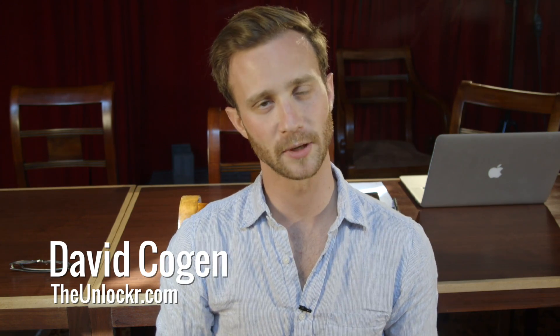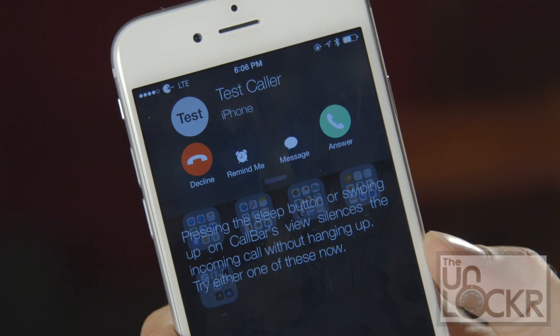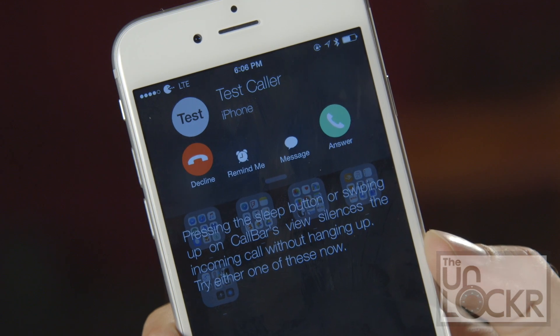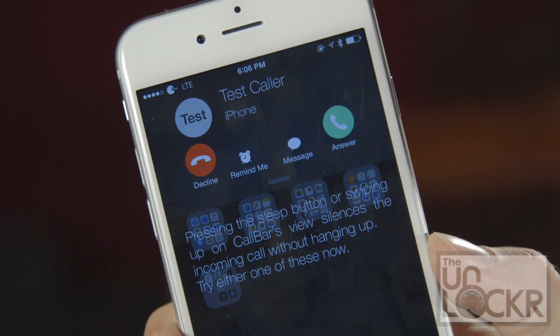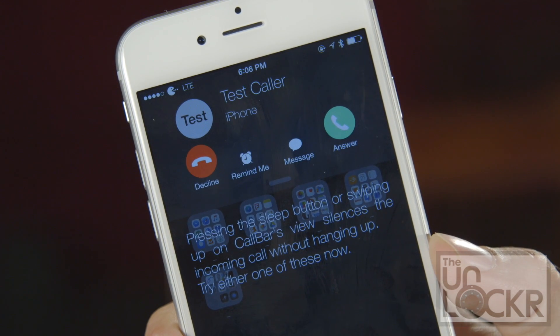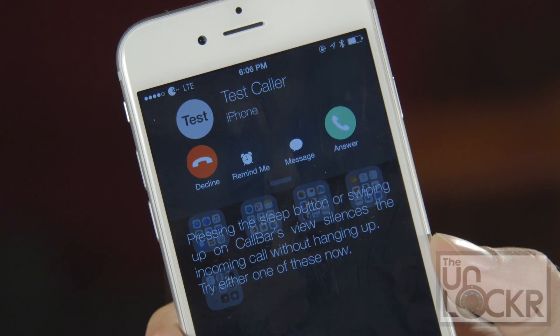Hey guys, it's Dave from TheUnlocker.com and today I have a jailbreak tweak for you. This one is gonna show you how to stop incoming call notifications from taking up your entire screen so you can keep working on whatever it is you are working on.